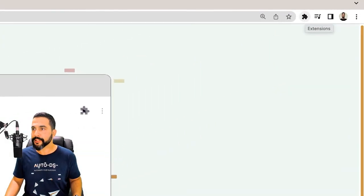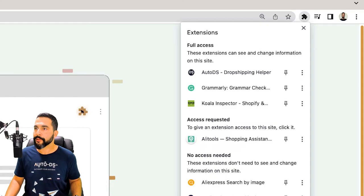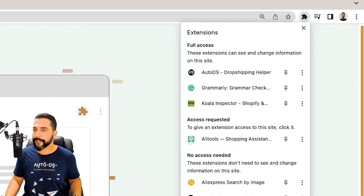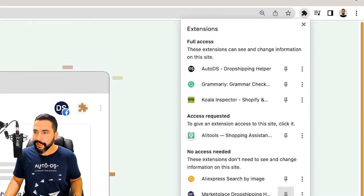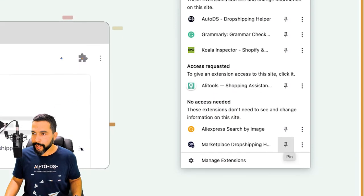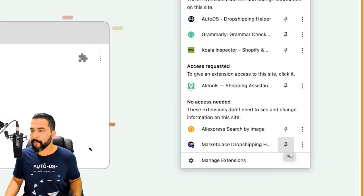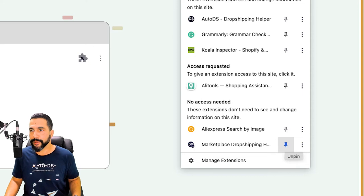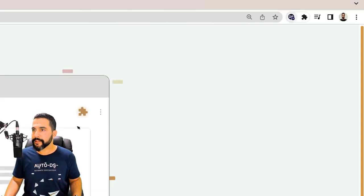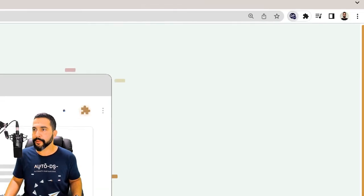So I'm going to click on this puzzle icon on the top right, Extensions, and click on the pin icon next to the Marketplace Dropshipping Helper. Now I see it up here.